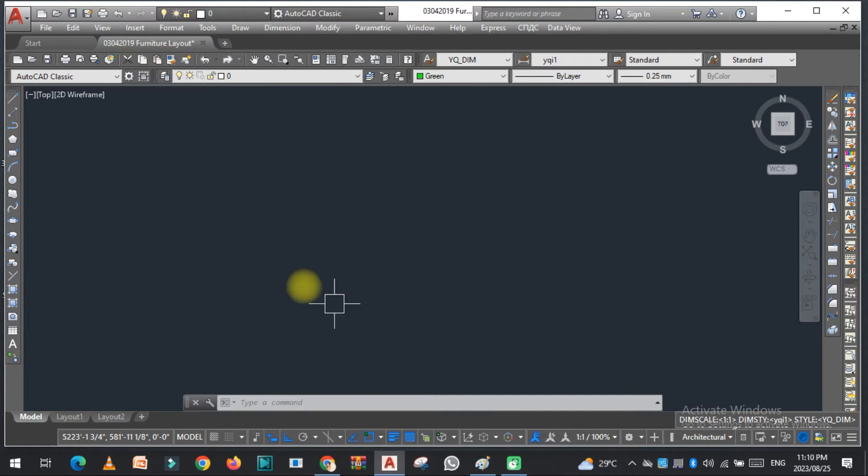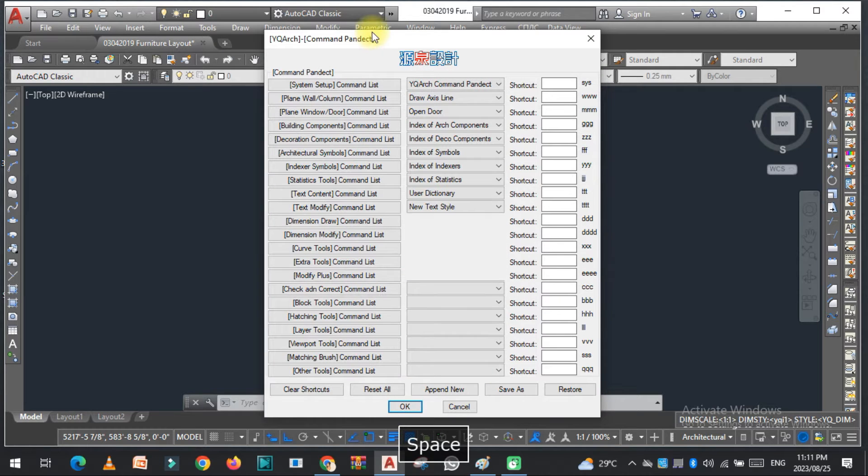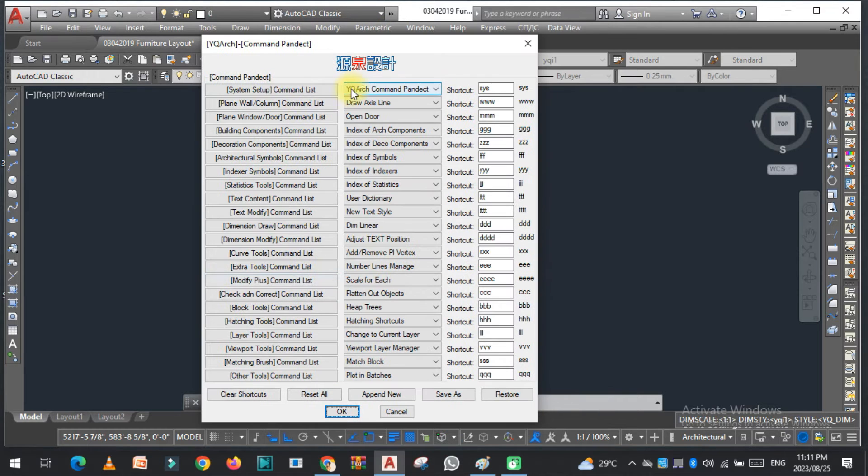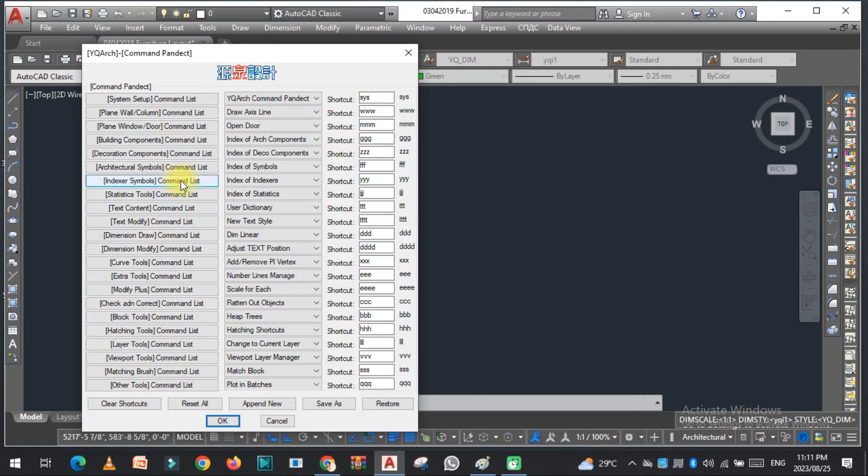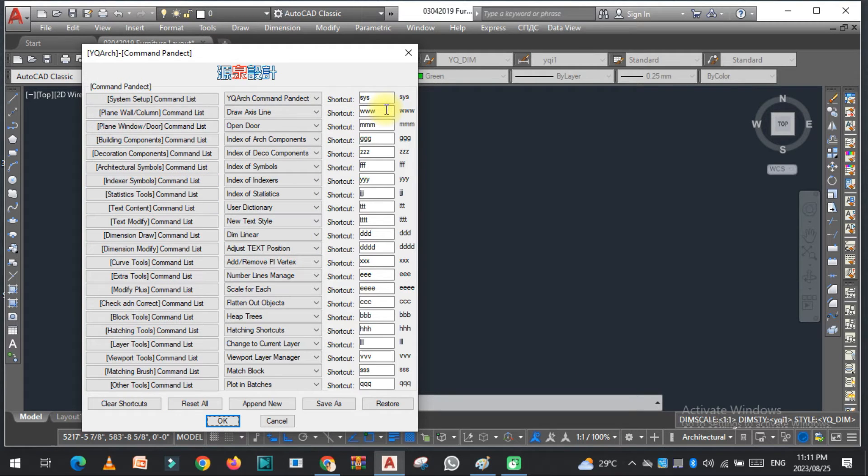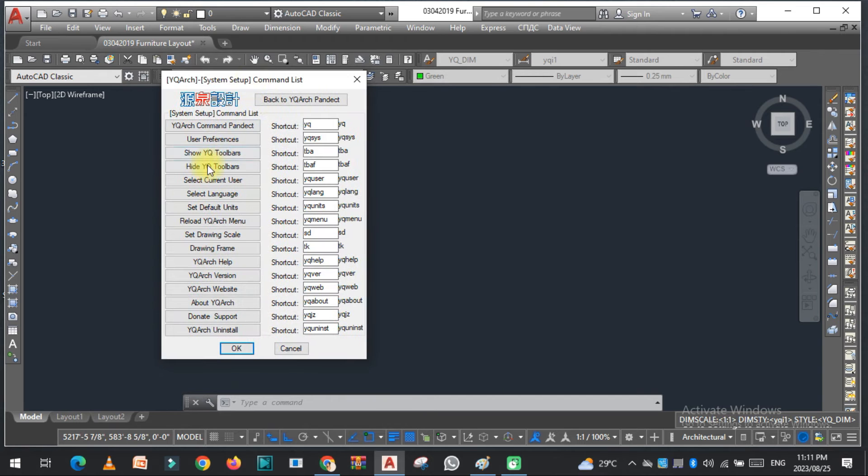And now type YQR Arch, click here. As you can see in this window you can see a lot of commands with the shortcut keys. So just click here and user preferences, just click here.